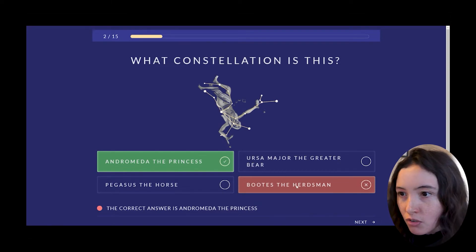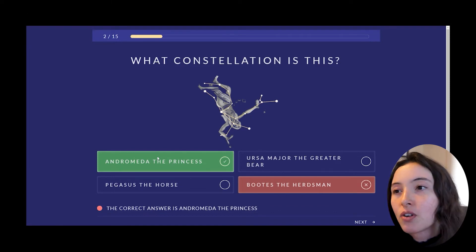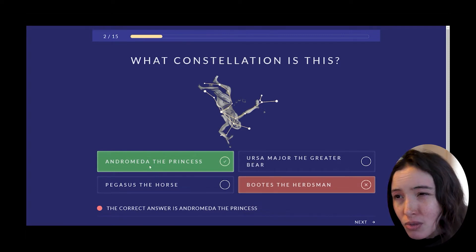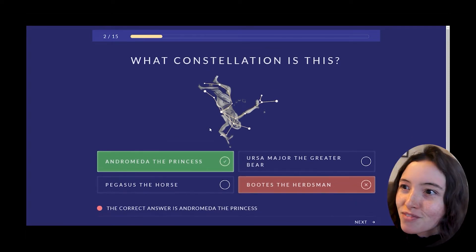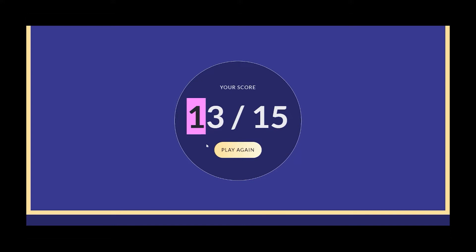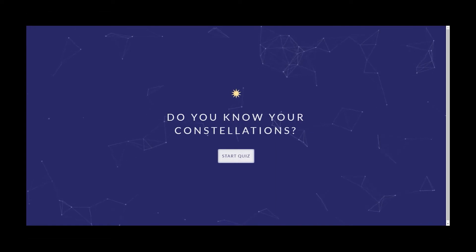I'm going to intentionally get this one wrong. If you get it wrong, it shows an X around the one you clicked and makes it red — it's red in the score bar too. It highlights the correct answer in green so it's really clear which one was correct. When you get to the end of the quiz it pulls up a full-screen score screen and you can only hit Play Again, which refreshes the page and brings you back to the loading screen.